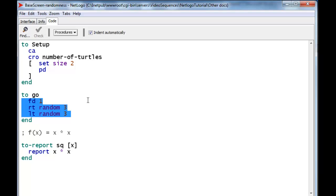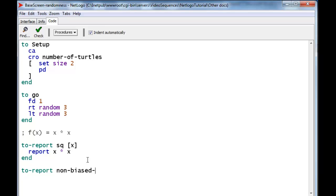Random 5 will choose numbers 0, 1, 2, 3, or 4. But of course we want the range minus 2 to plus 2 instead of 0 to 4, so we can subtract 2 from that. We're going to create a reporter called non-biased-2-degree, and we're not going to give it any arguments because it doesn't need any input values from the outside world. It just has to output the numbers from minus 2 to plus 2 with equal probability. We do that by taking the value minus 2 and adding random 5 to it, which gives us minus 2, minus 1, 0, 1, and 2 with equal probability.